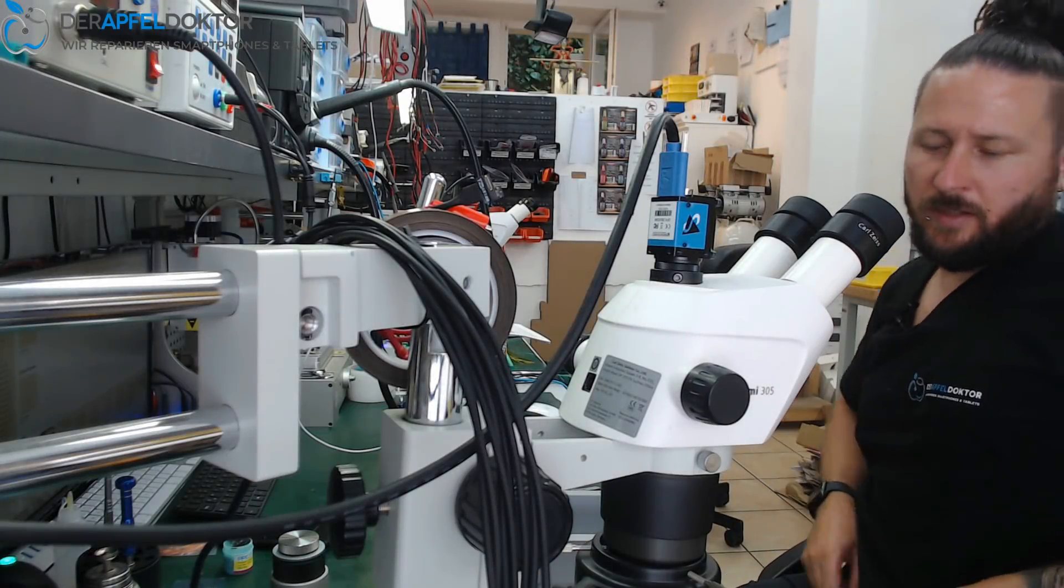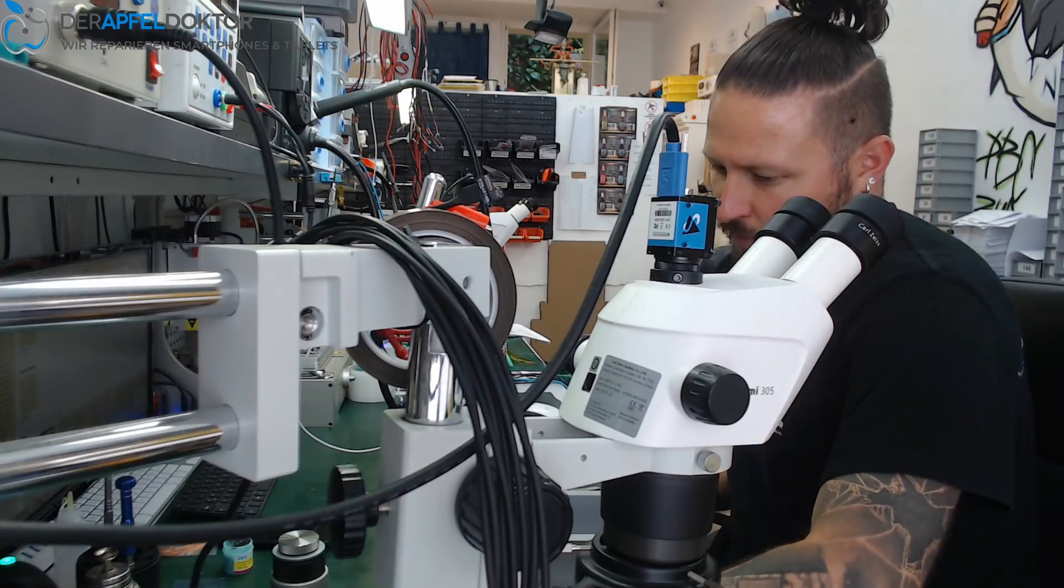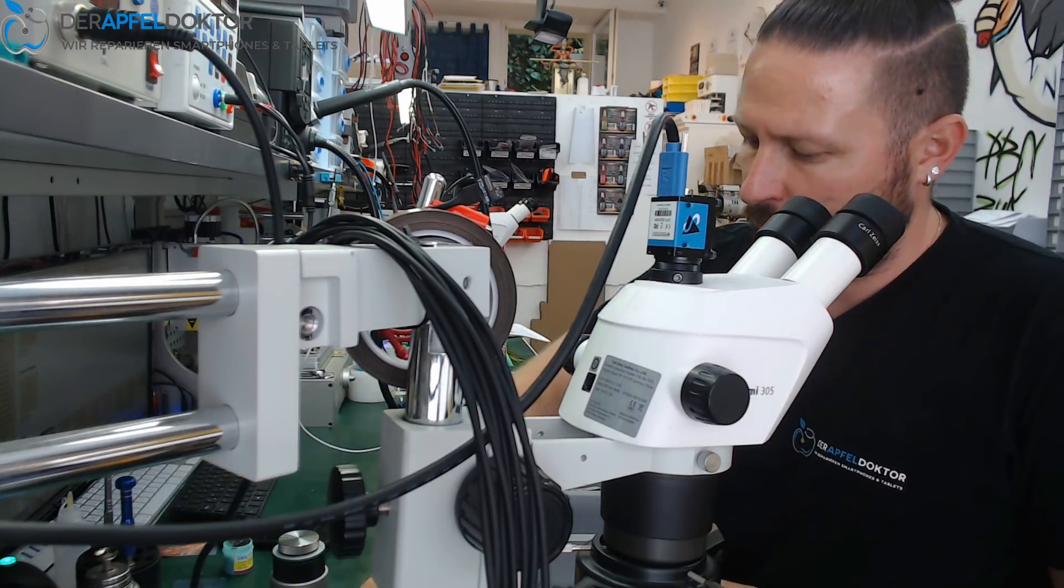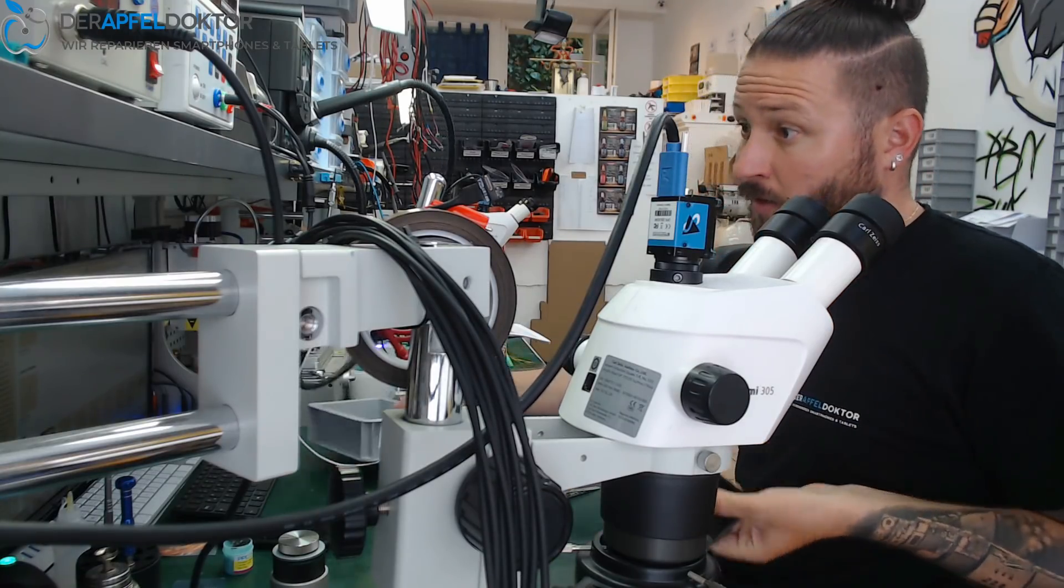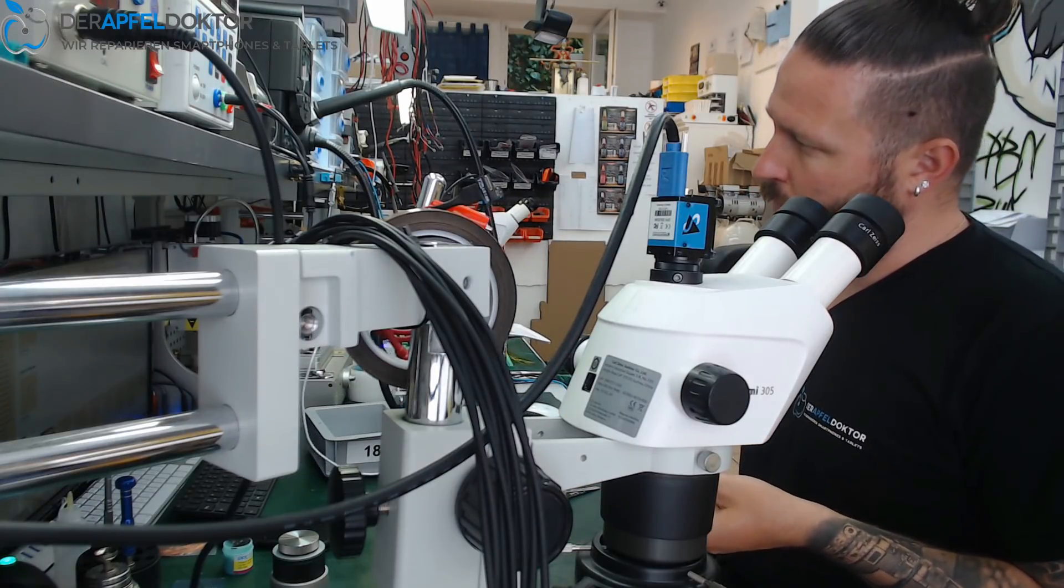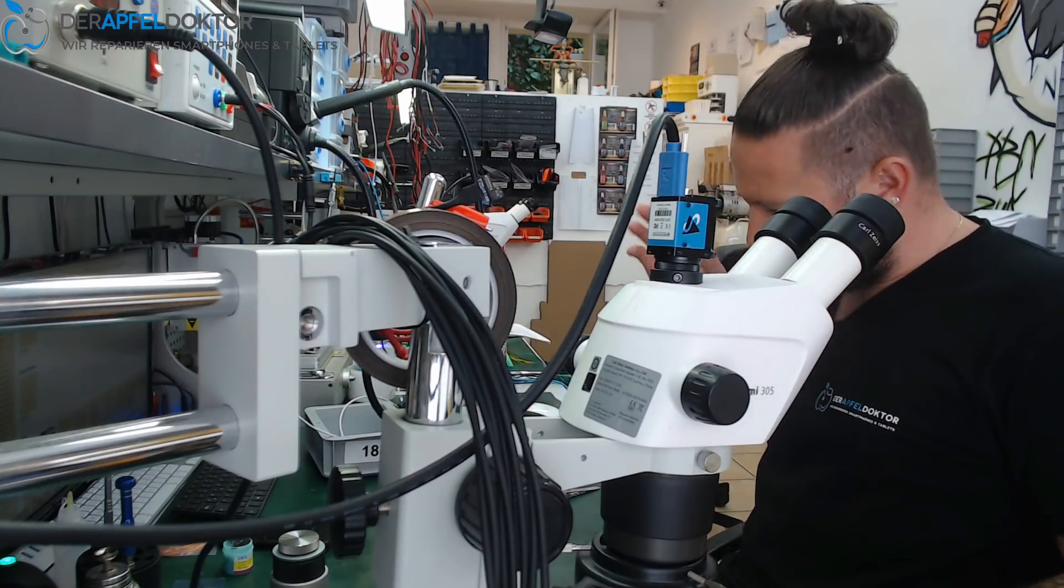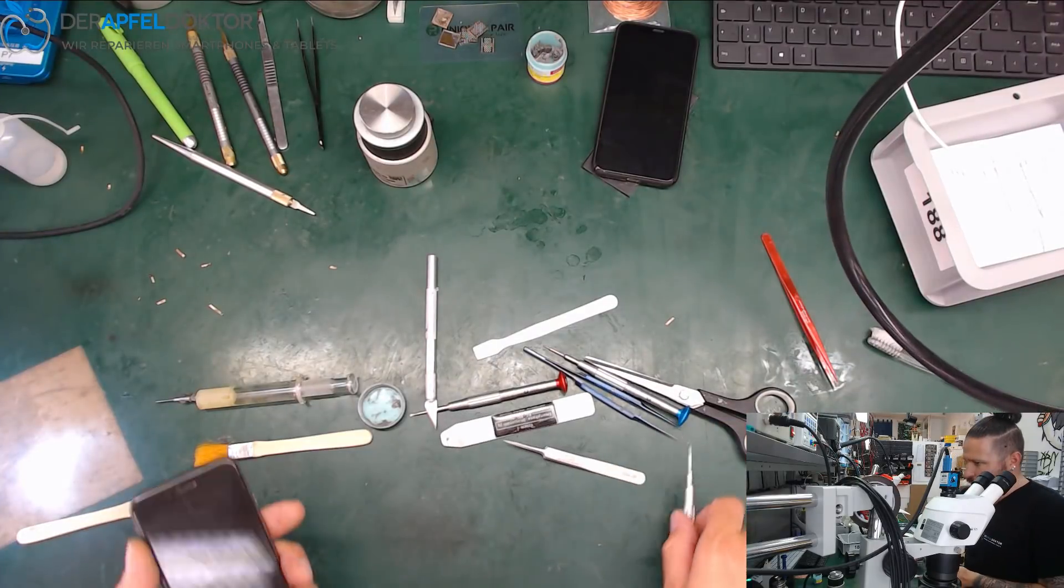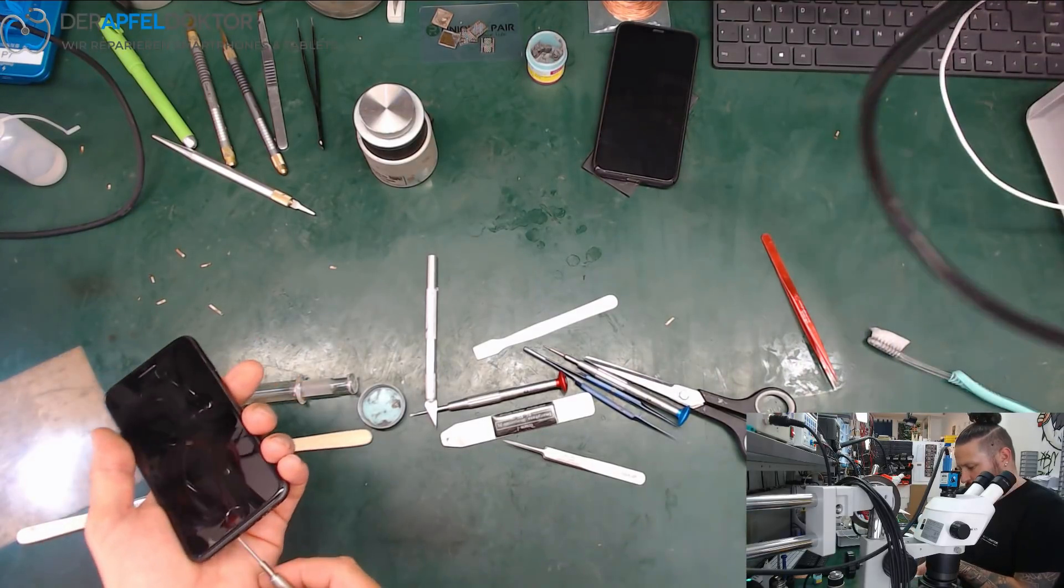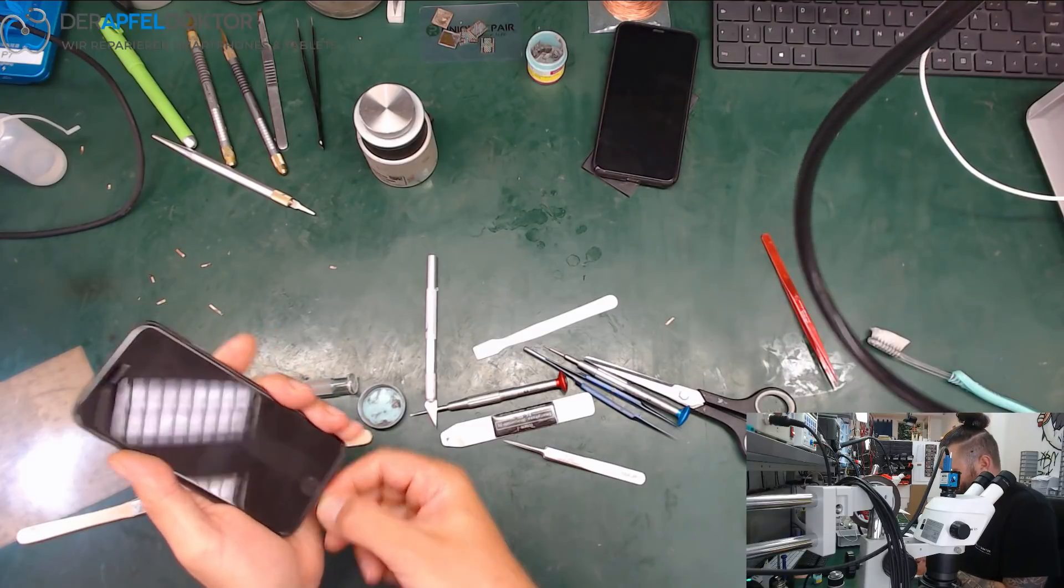Apfel Doctor Germany here. Today we're doing the second repair video together. We have an iPhone 8 with probably a VDD main short. I checked nothing, I only saw it takes no current. Normally, I think often they have these VDD main shorts or VDD boost. I've done so many of these repairs, so that's why I personally think at the moment we could have a short.